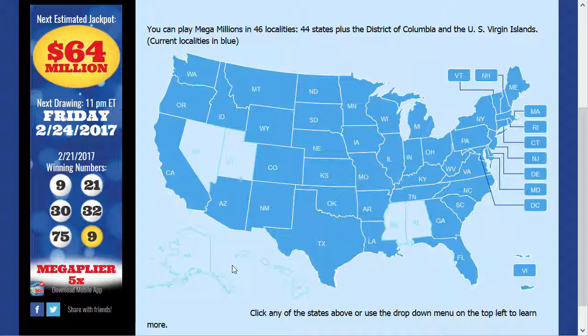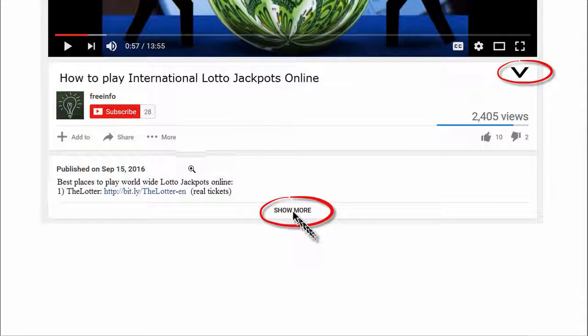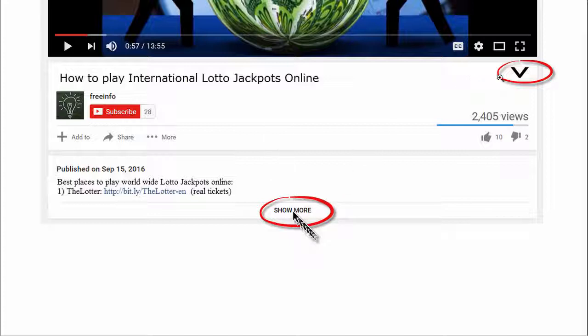Then you can legally participate. And if you win the jackpot, you can go get the paper ticket and claim your prize. There are some services that allow you to participate in international lotteries, and I have a list below the video. Just click on 'show more,' or if you're on a mobile device, click on the arrow down on the right to see the list.